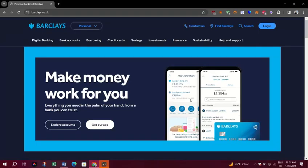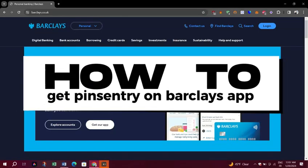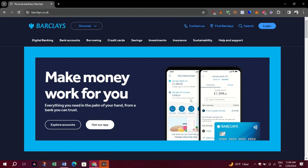In this video, I am going to show you how to get PinCentury on Barclays' app.